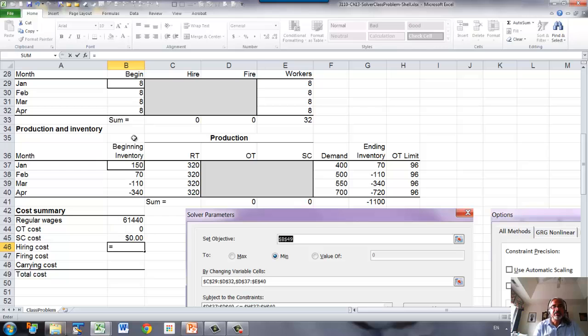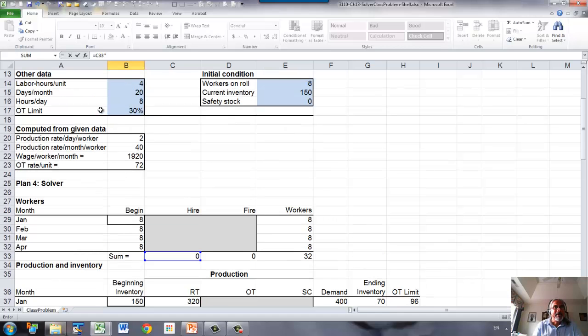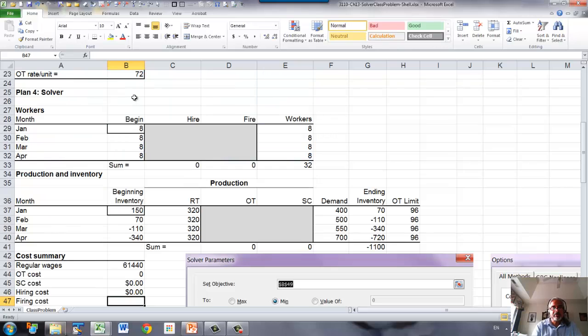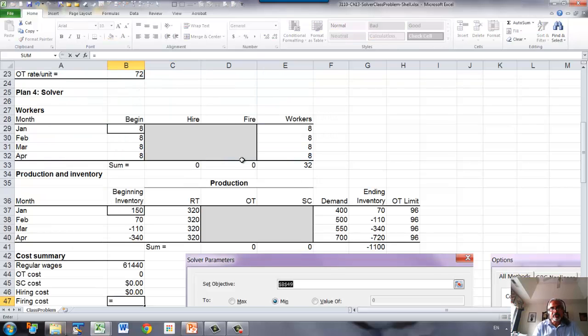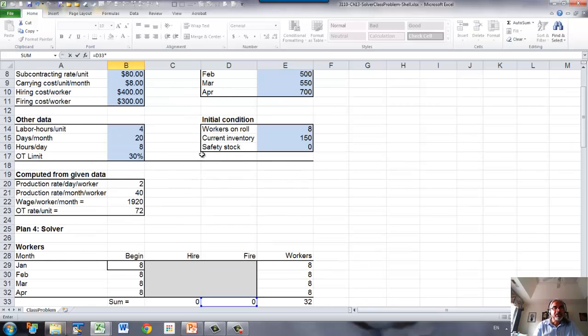Hiring cost is total workers hired, multiplied by hiring cost. This is per worker, so hiring cost per worker. And then firing cost will be number of total workers fired times firing cost per worker.